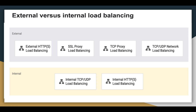Next we are going to see about internal load balancing. Internal load balancers distribute traffic to instances inside of Google Cloud. For external we have external HTTPS load balancing, SSL proxy load balancing, TCP proxy load balancing, and TCP/UDP network load balancing. For internal we have internal TCP/UDP load balancing and internal HTTPS load balancing.